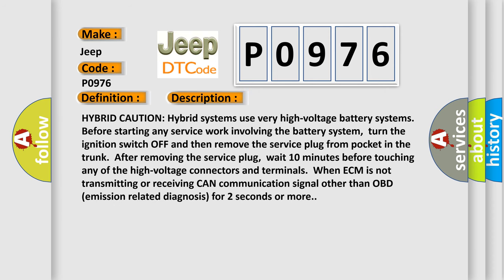Hybrid caution. Hybrid systems use very high voltage battery systems. Before starting any service work involving the battery system, turn the ignition switch off and then remove the service plug from pocket in the trunk.